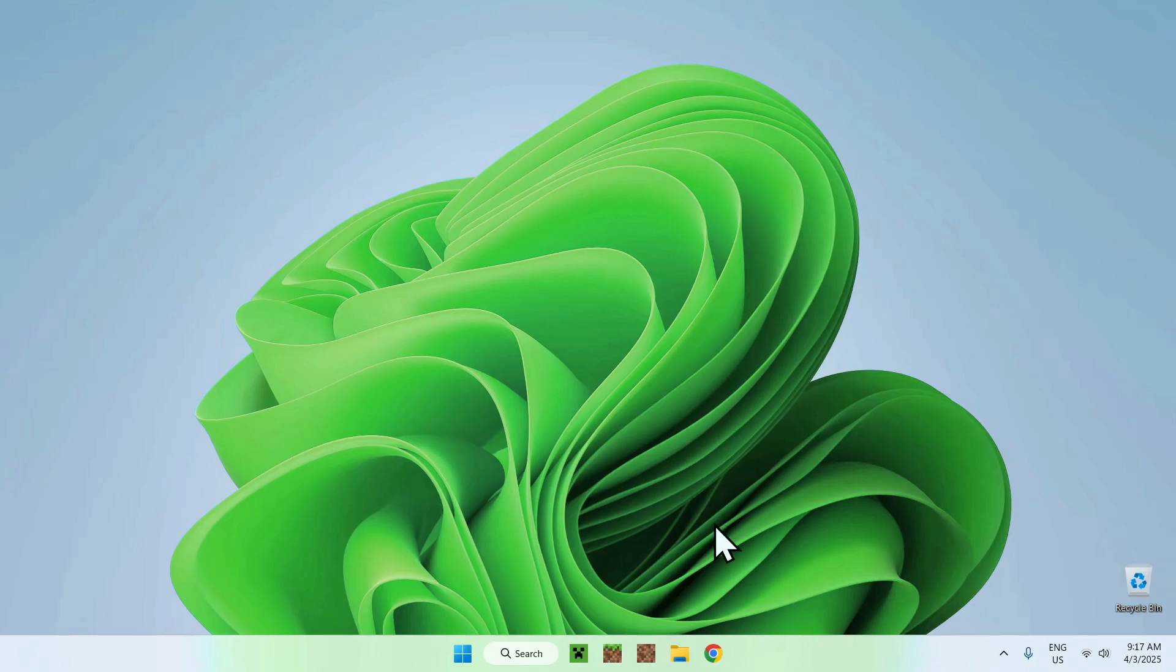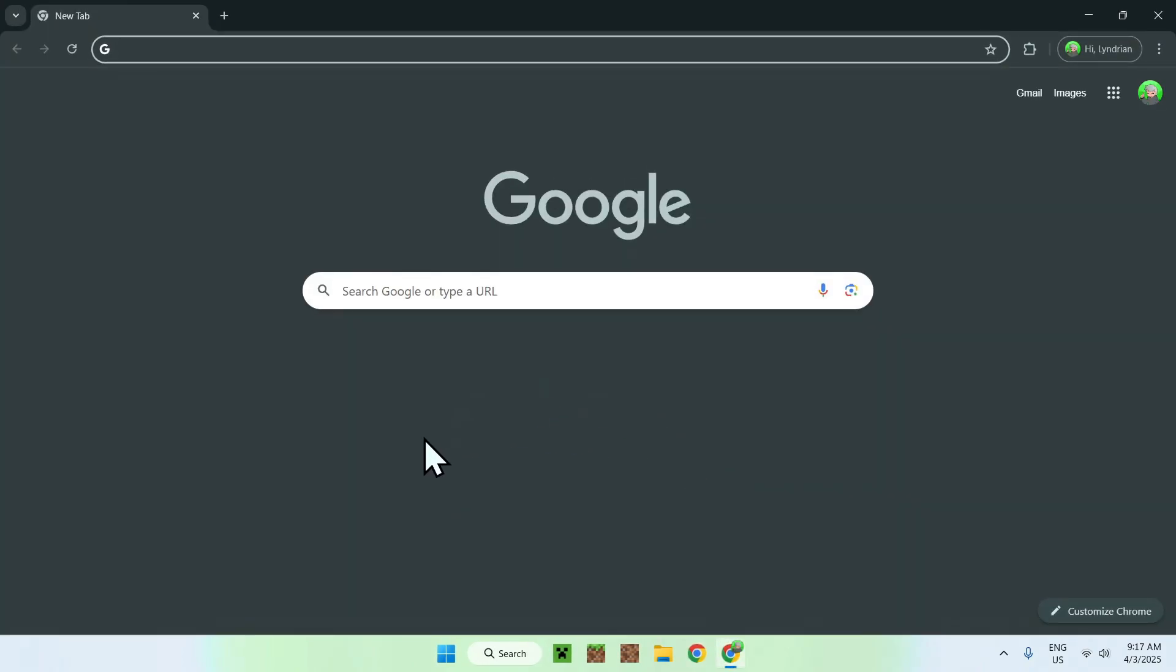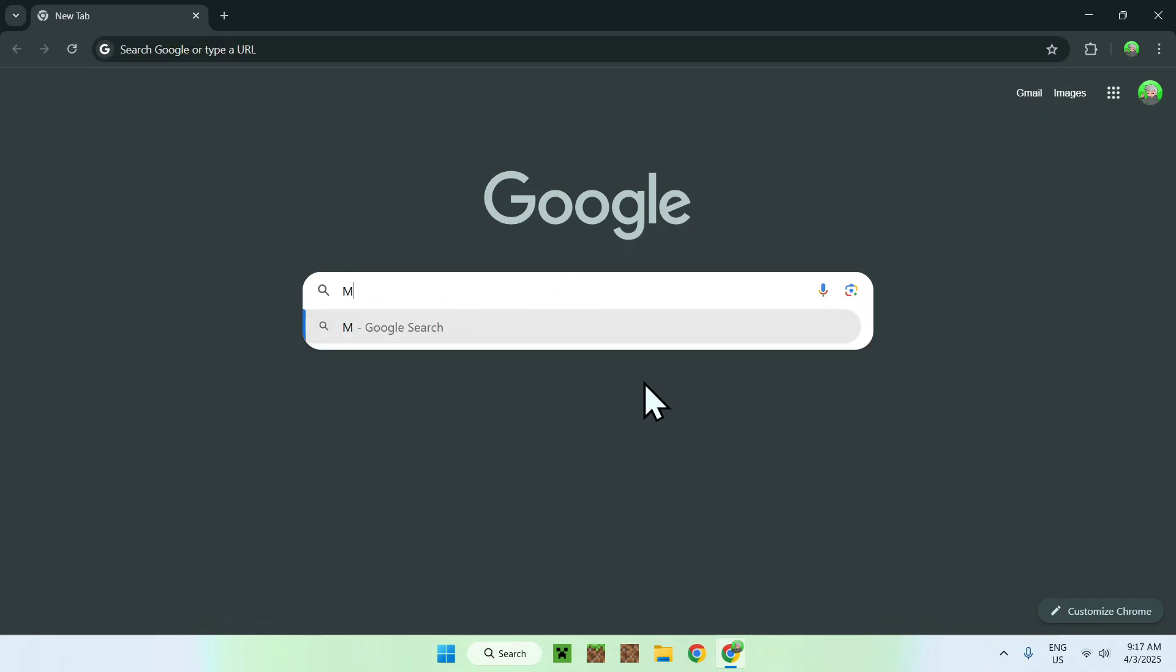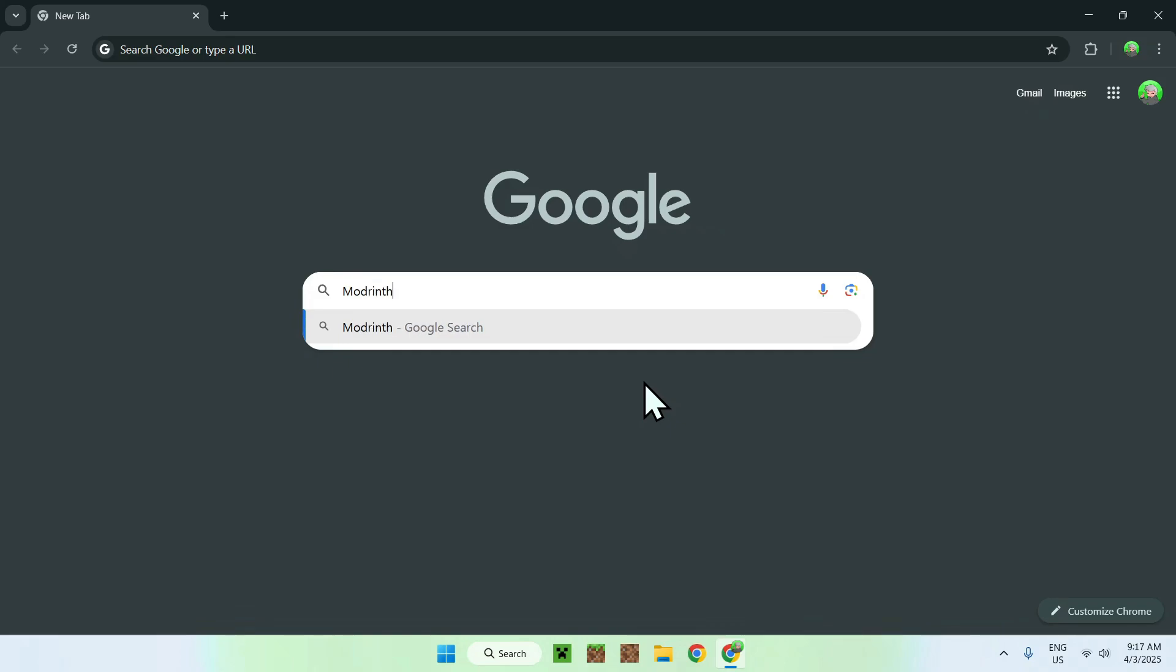The first thing you want to do is go to your web browser, and I will have links in the description if you need them. But all you want to do here is go to your search bar and search up modrinth like so and just enter.